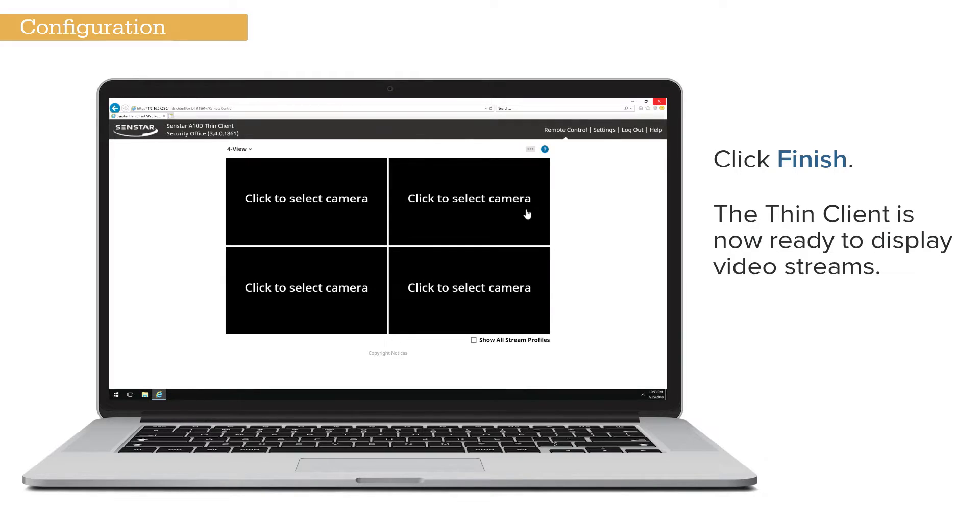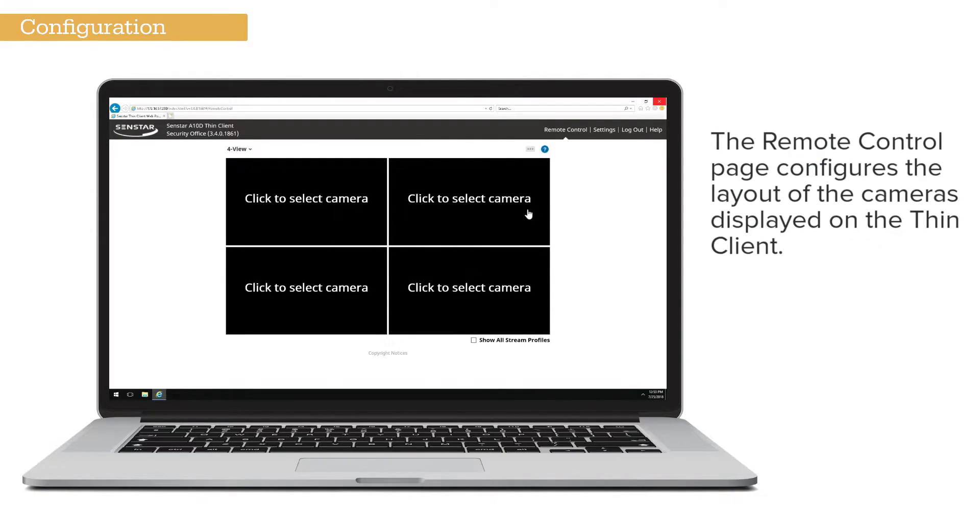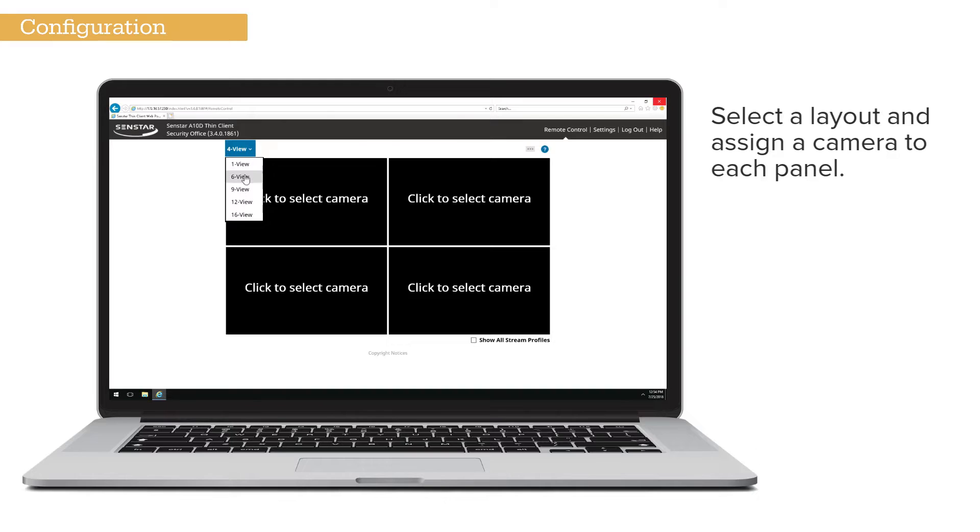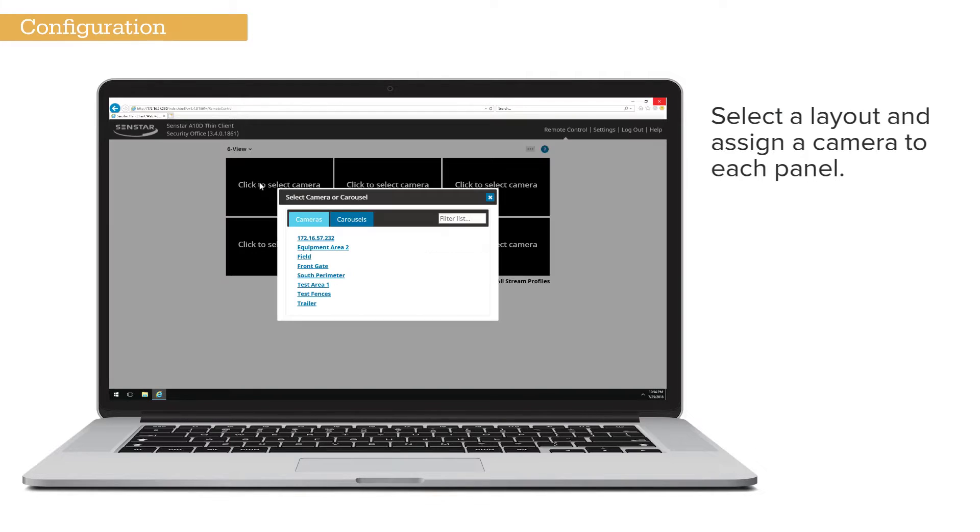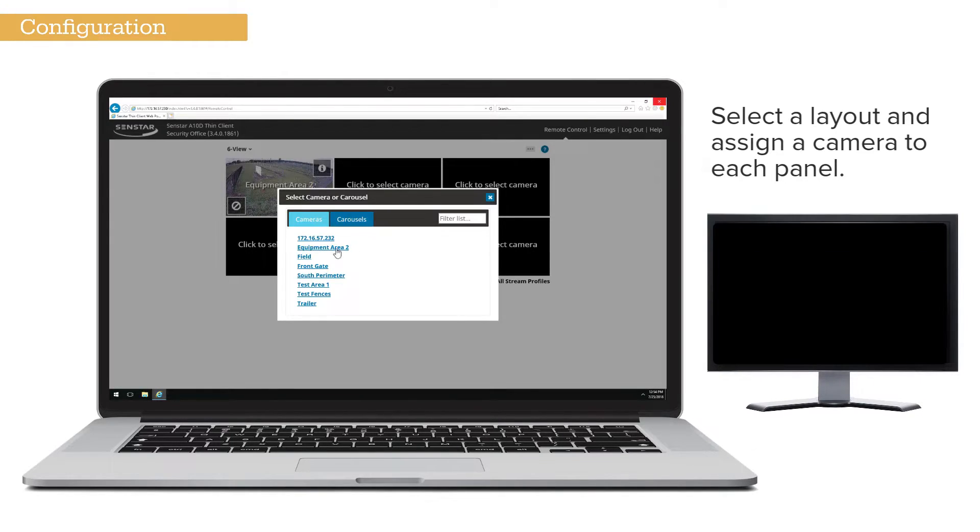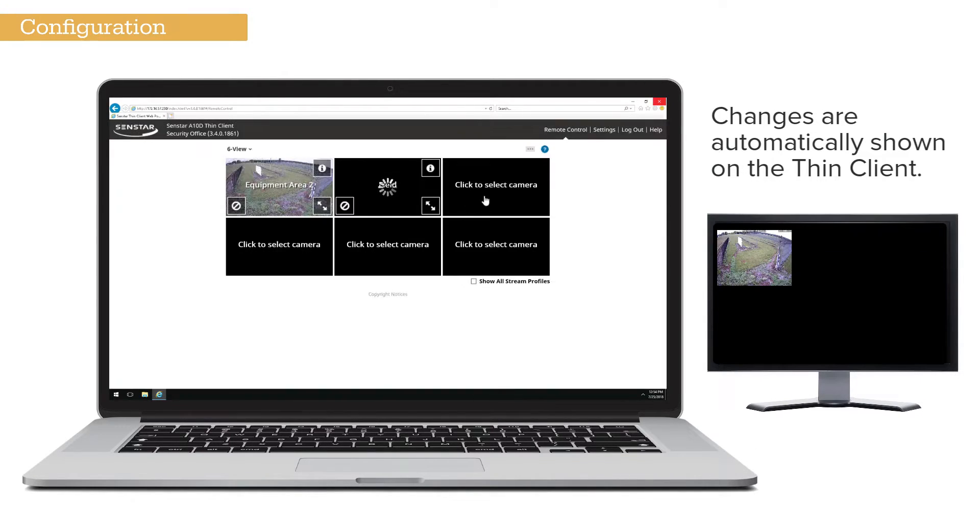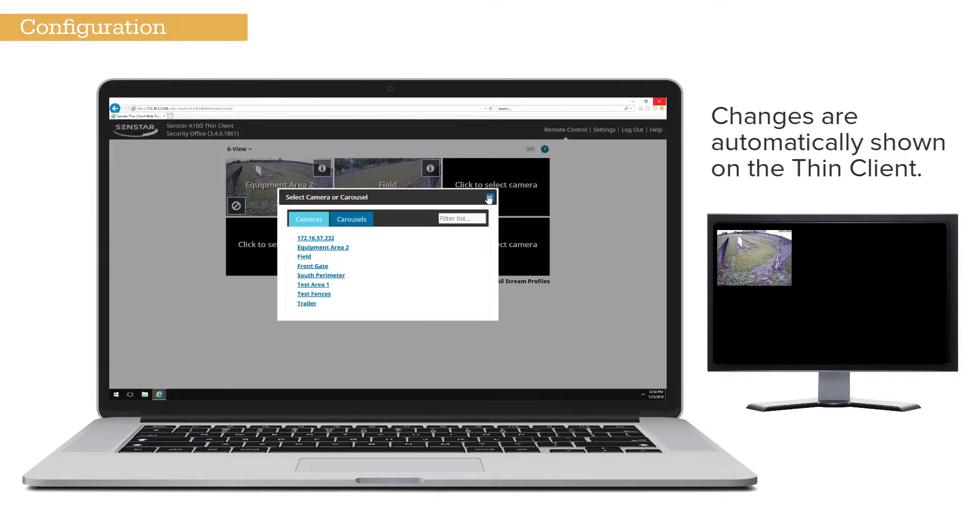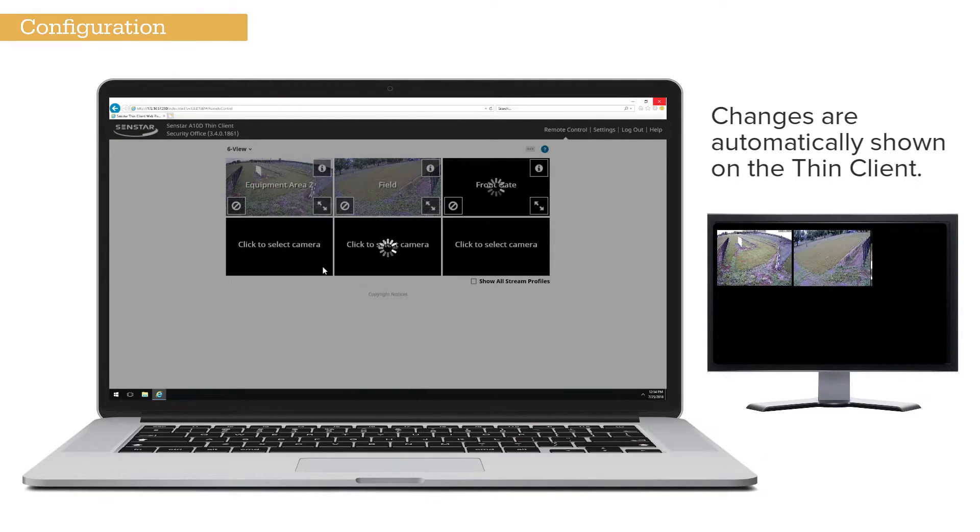The Thin Client is ready to display video streams. The Remote Control page configures the number and order of displayed cameras. Select the layout and assign a camera to each panel. Changes automatically appear on the Thin Client.